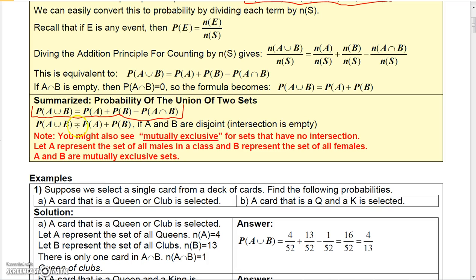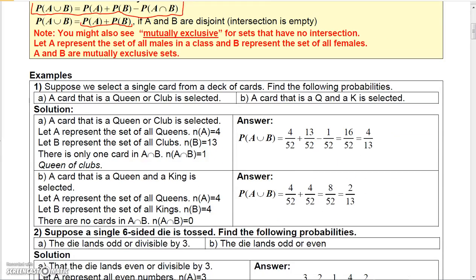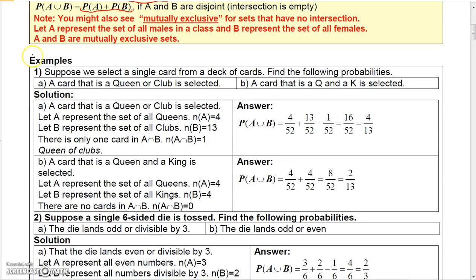Of course, if there's no intersection, you can write it as P(A) + P(B). Here's an example: suppose we select a single card from a deck of cards and find the following probabilities.